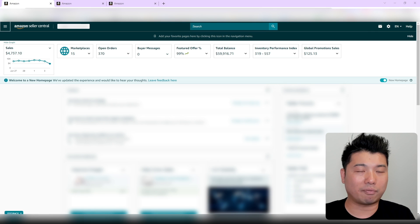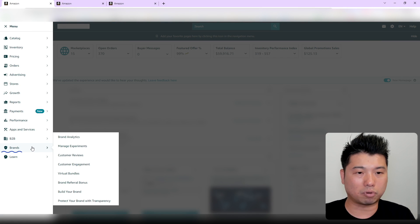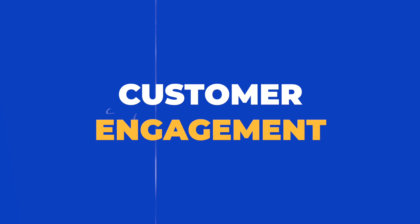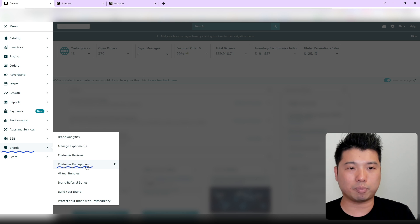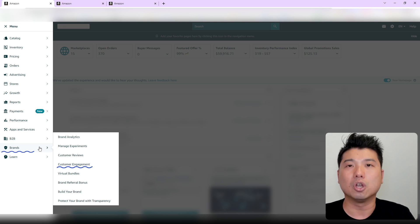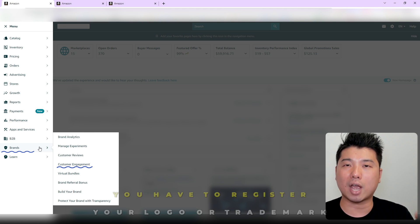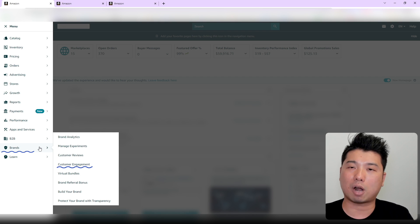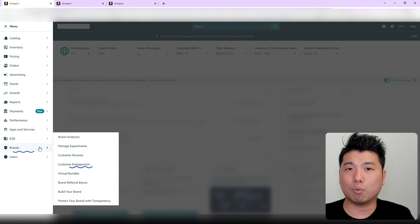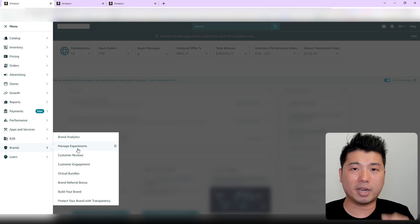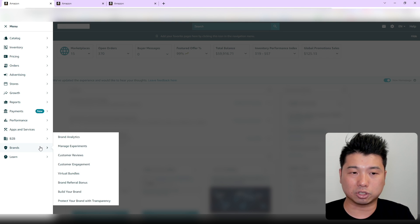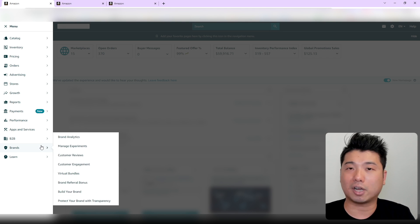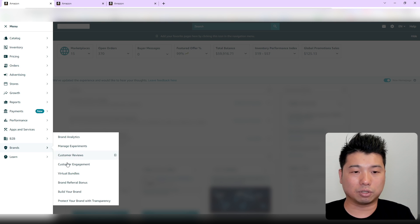On Seller Central, we're going to go to Brand and pick Customer Engagement. Before I go into the actual screen, I want to mention that this particular feature requires you to be brand registered. That means you have to register your logo or trademark with intellectual property agents in your country. For the US, that would be USPTO, and it could take up to six months. So if you haven't got your brand registered, please allocate that length of time if you want to use the brand functions. Let's go into Customer Engagement.